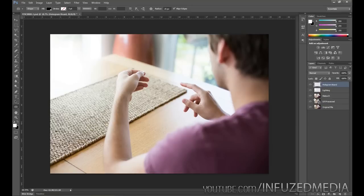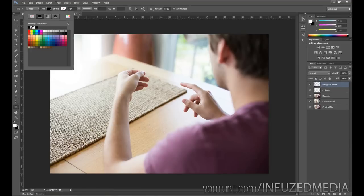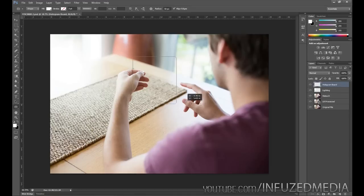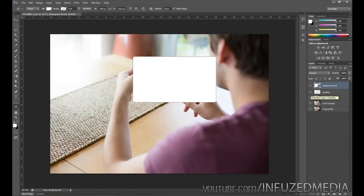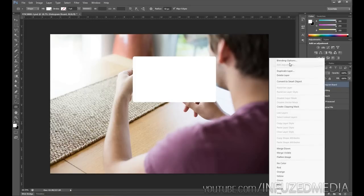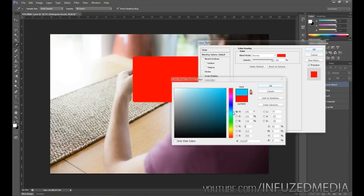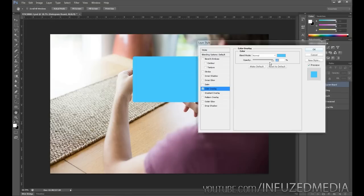Now create a new layer and rename it 'hologram board' — this is where we start creating the board he's holding. Select the rounded rectangle tool, go up to the radius slider and change it to about 50 pixels for a nice rounded edge. Set the fill to white, then click and drag to the size you want. Once done, right-click and rasterize, then right-click again and go to blending options. Enable color overlay and select the color you want — in my case a nice light blue — then bring down the opacity.